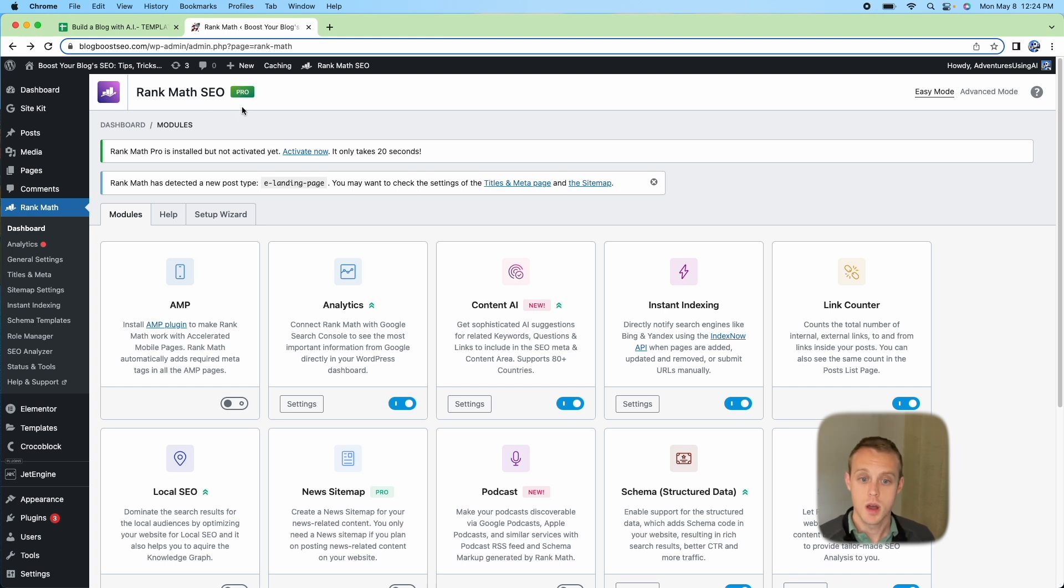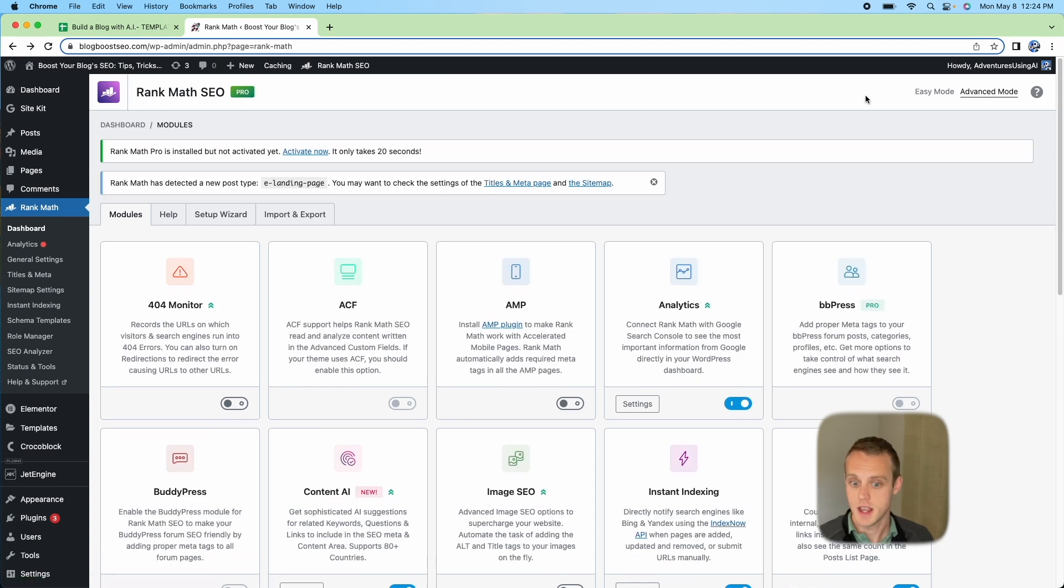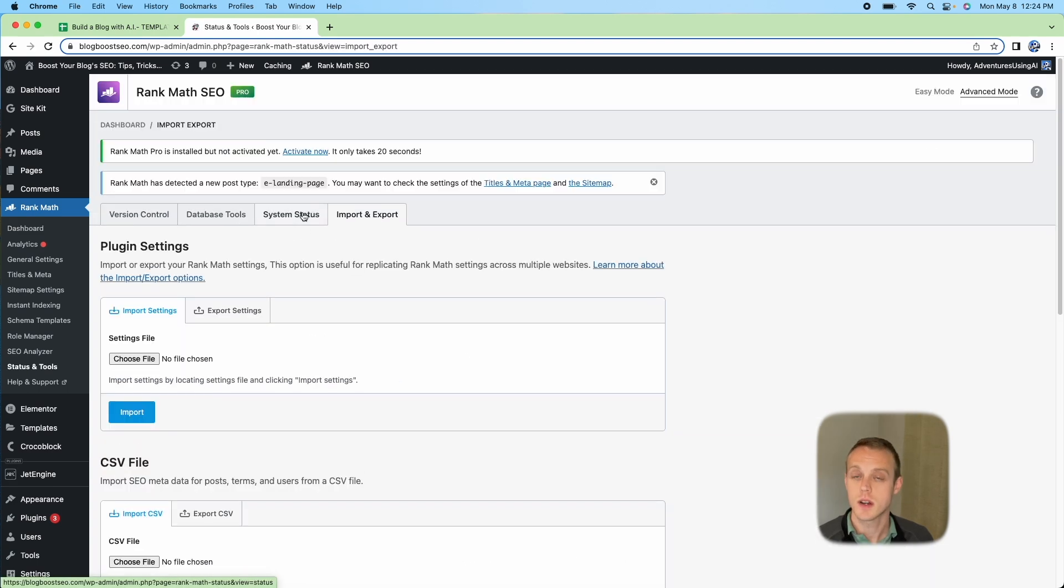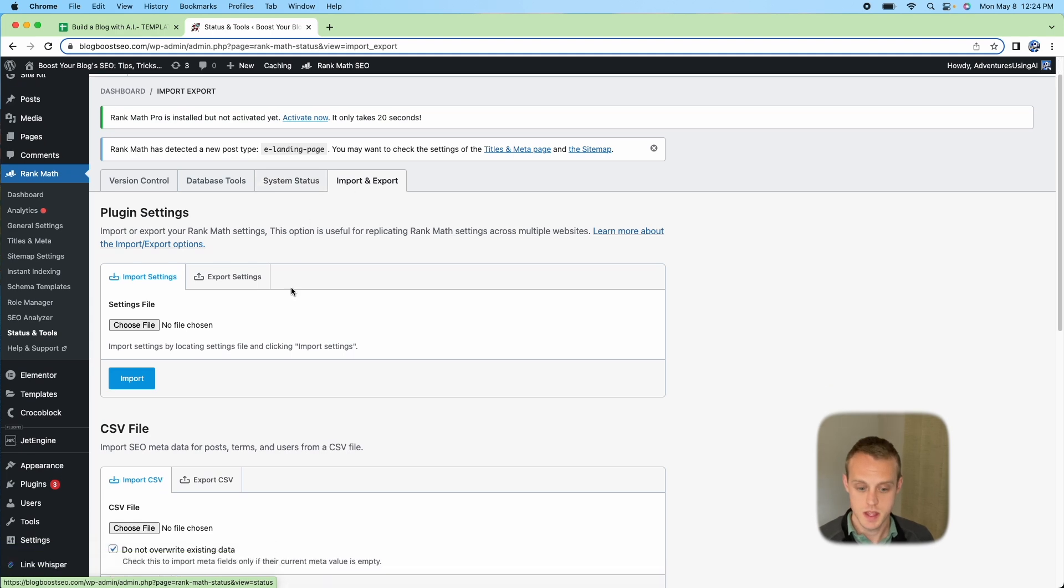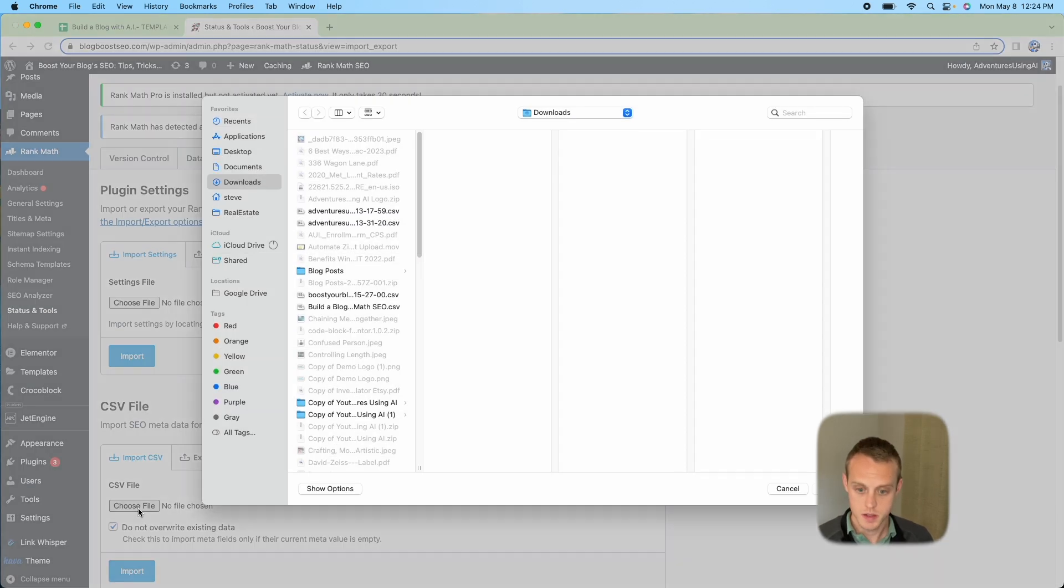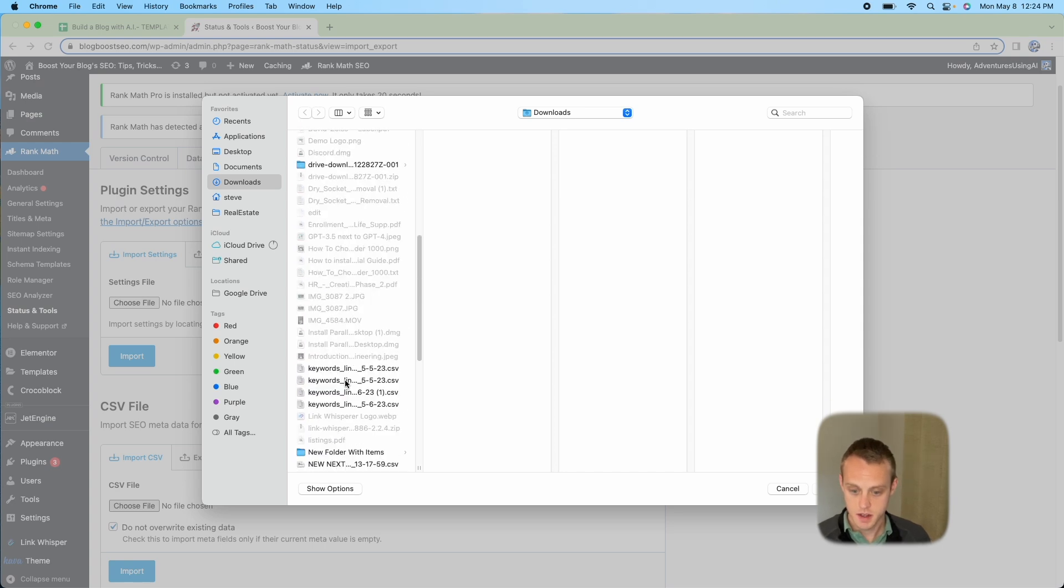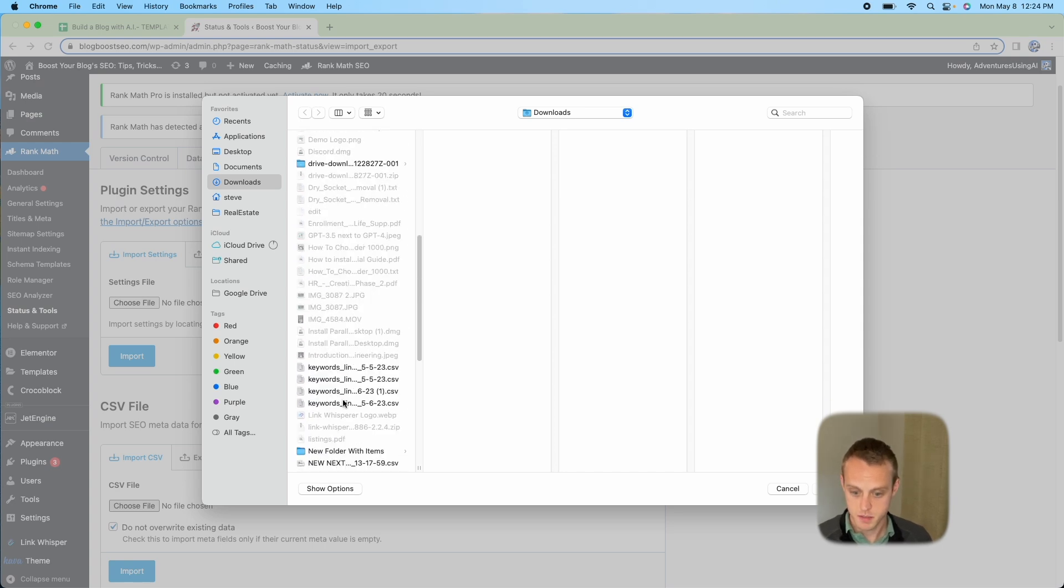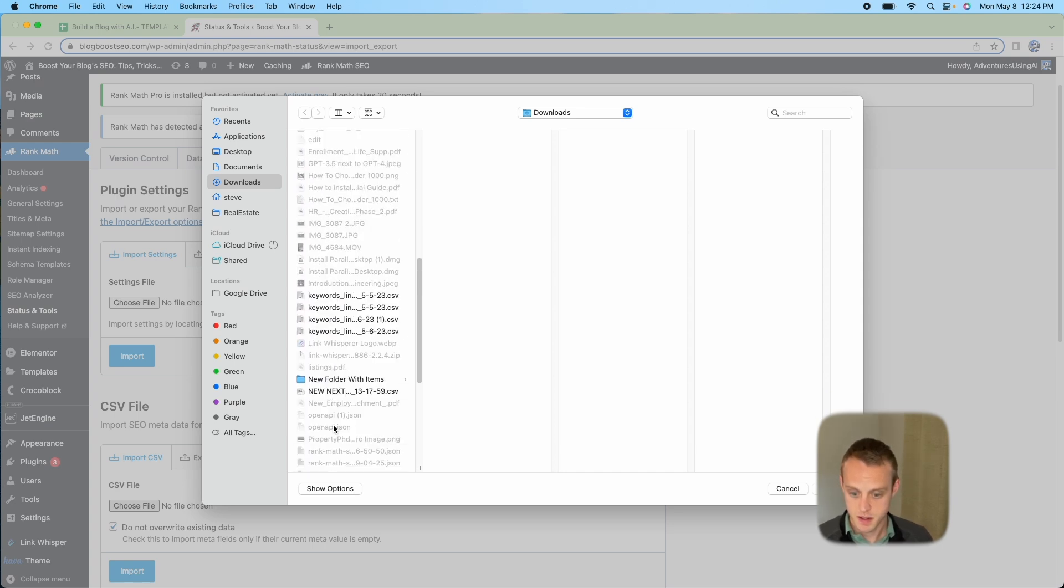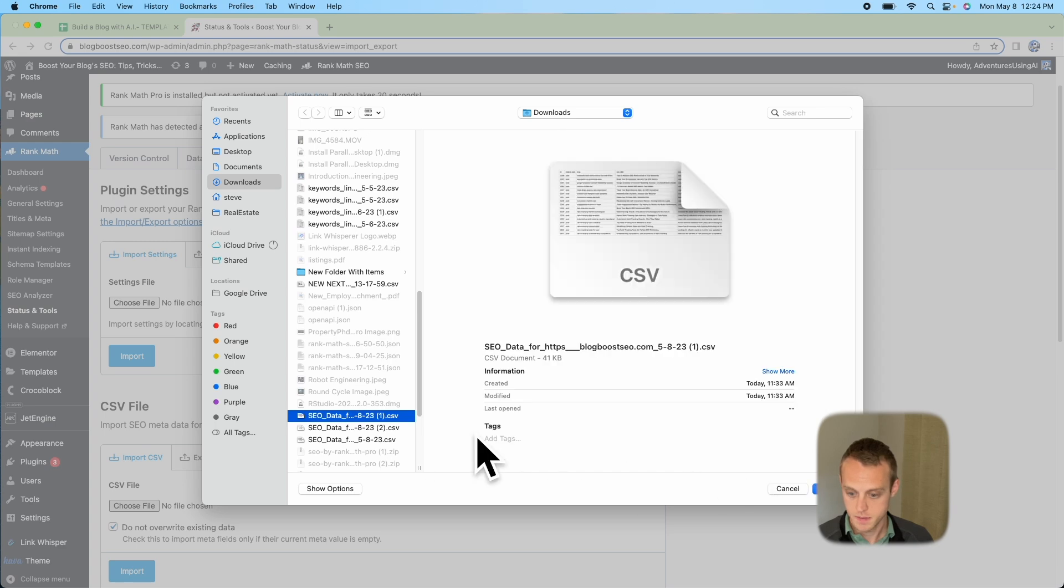What we want to do next in this Rank Math tab is go to Advanced Mode. In the Advanced Mode, we're going to see this Import and Export option. Within there, we'll be able to choose the CSV file that we already generated.